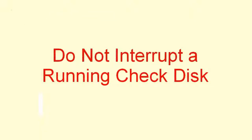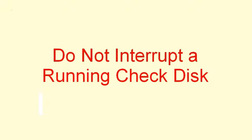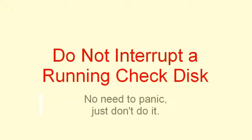The second thing to know about check disk is, do not interrupt a running check disk. Don't get impatient and power off or restart. This can damage both the hard drive and your files. I have this in big red letters, but that doesn't mean anybody has to panic, it just means don't do it.